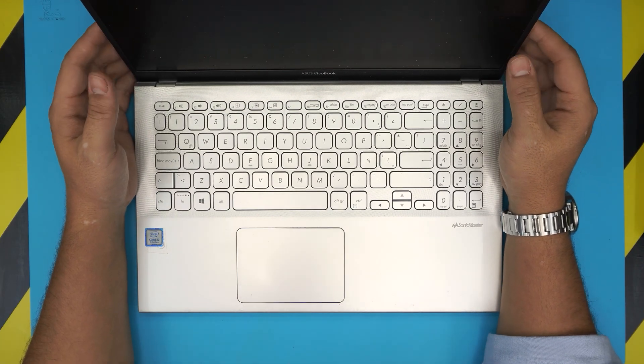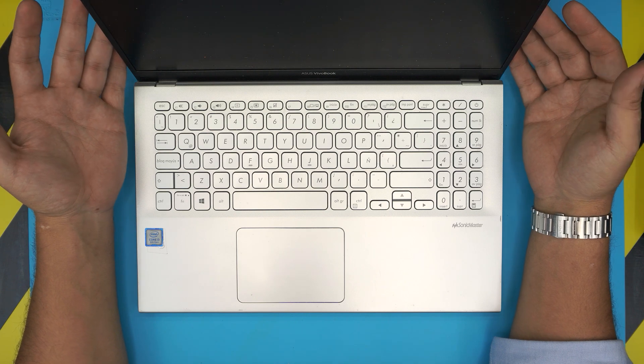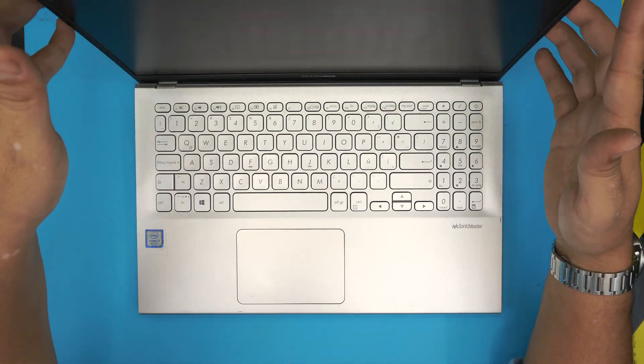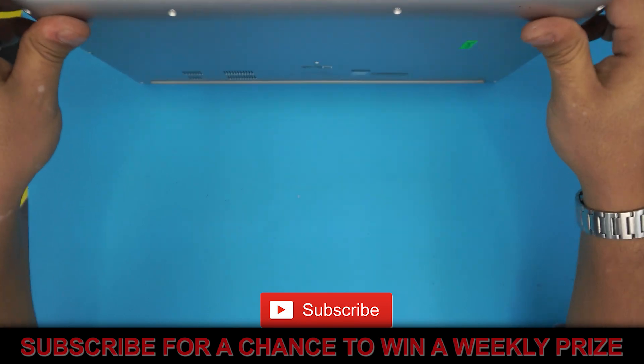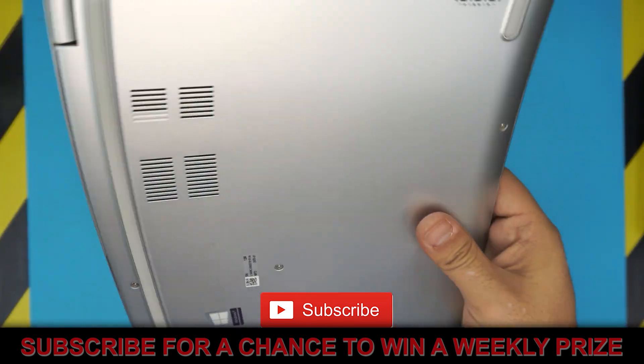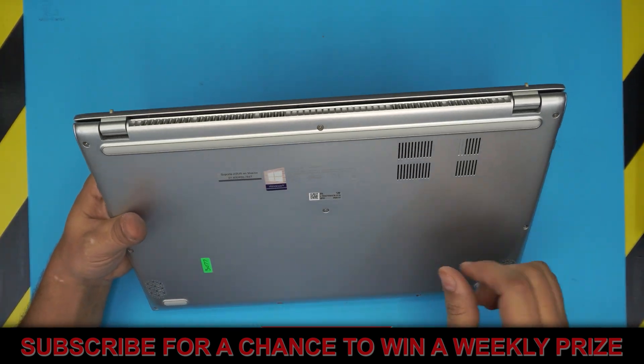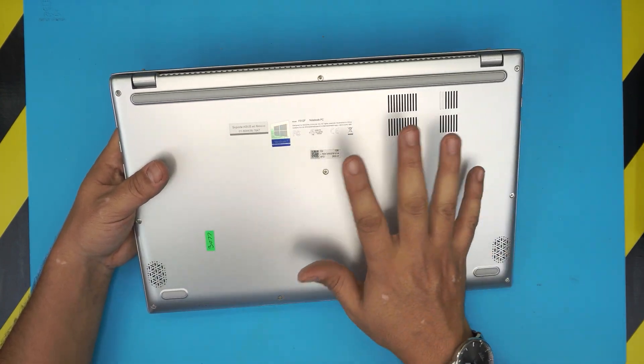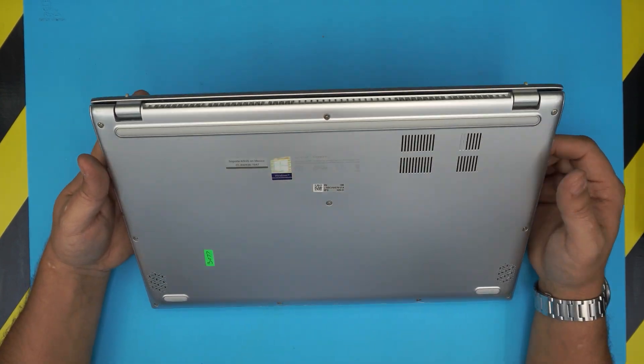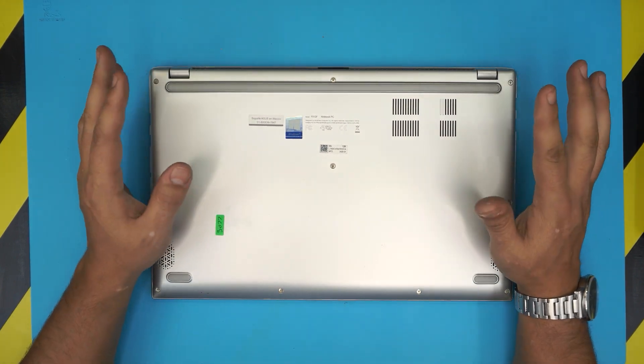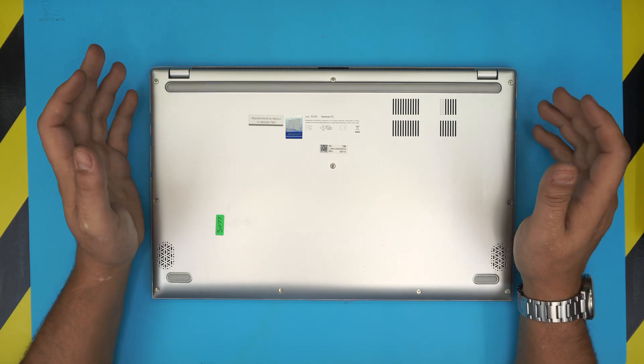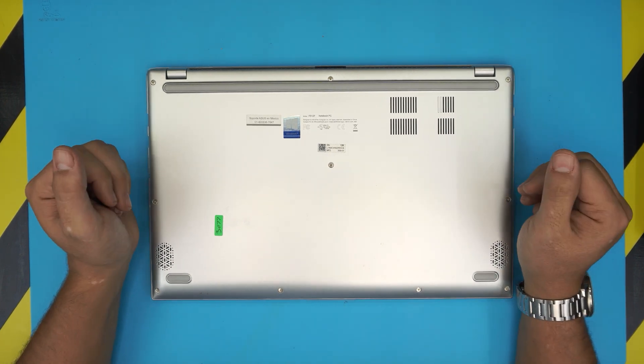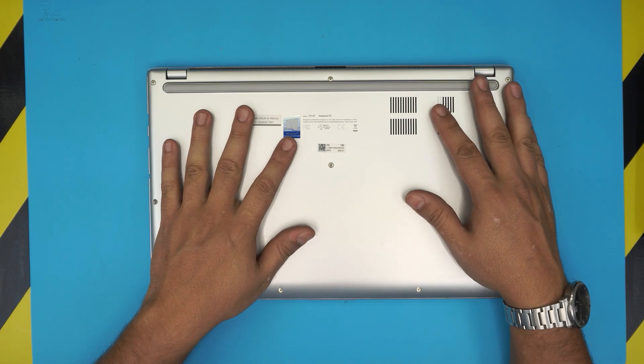I'm here with another video and in today's video we have an Asus VivoBook. This laptop, the exact model is a VivoBook F512F. The model number shows up right at the bottom in the middle. In this video I'm going to show you how to open it up, how to repaste your CPU, and clean up your fan in this model really quick and fast.